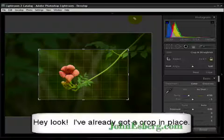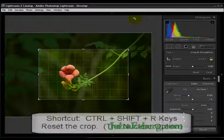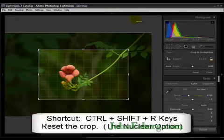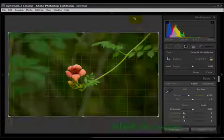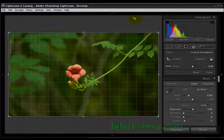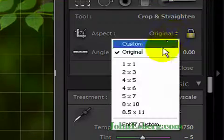Alright, so I already have some of the crop already established. I want to reset it. I'm going to hit Control+Shift+R. Alright, I'll go back to the full piece.